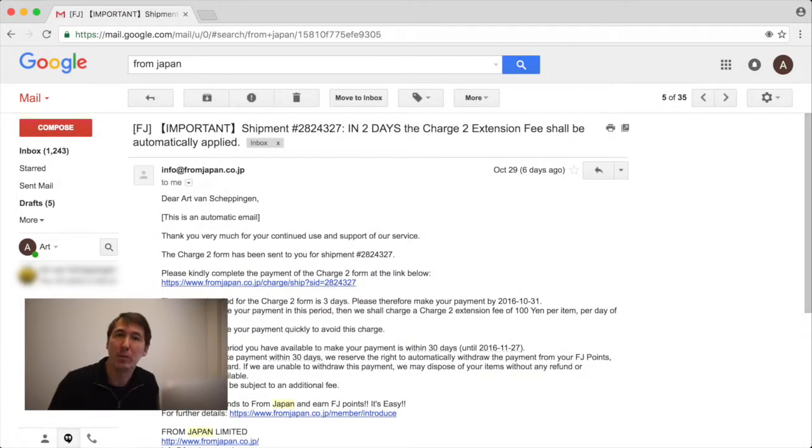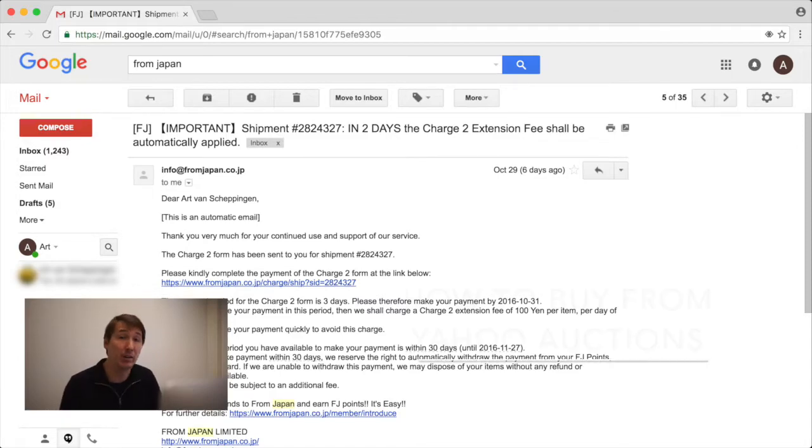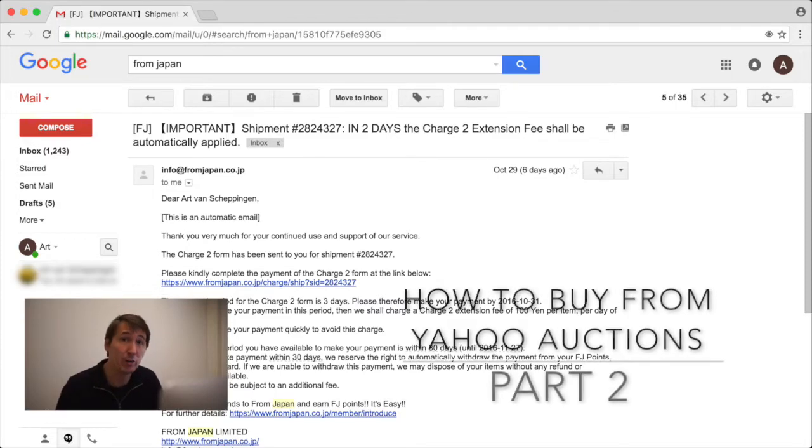Hey, welcome to another Bump Buy video. We're going to continue today with buying from Yahoo auctions.